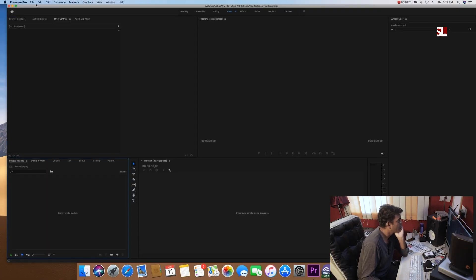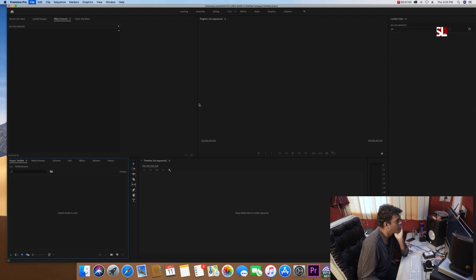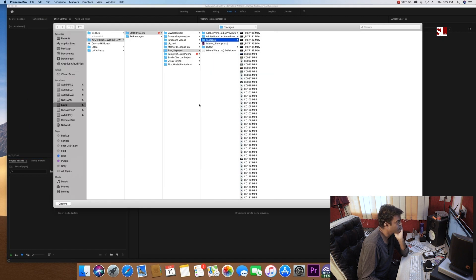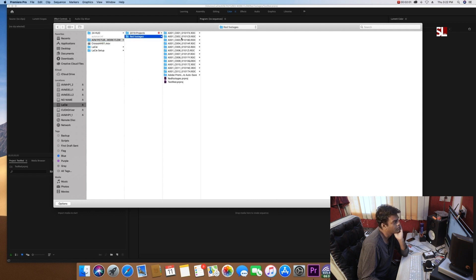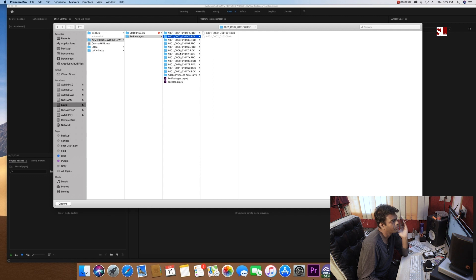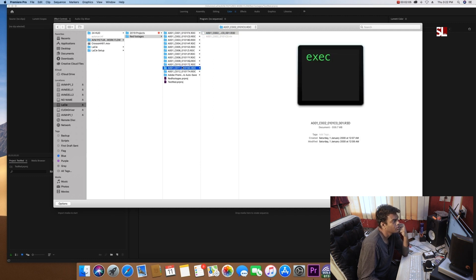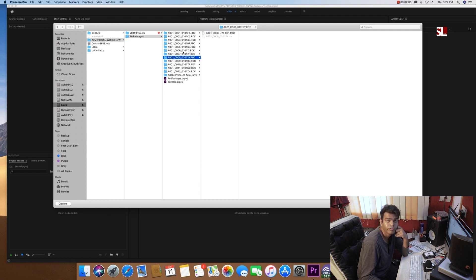And how to import. So if I go to import and I go to RED footages, again, this looks like that. You are not showing a preview. So how we will do it? So how do we do it?